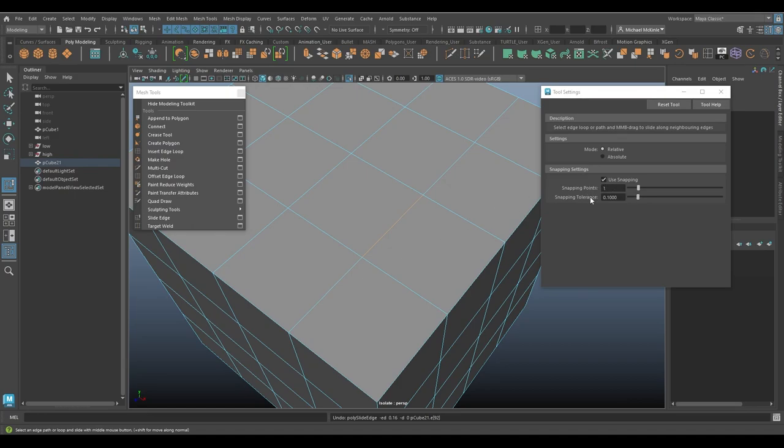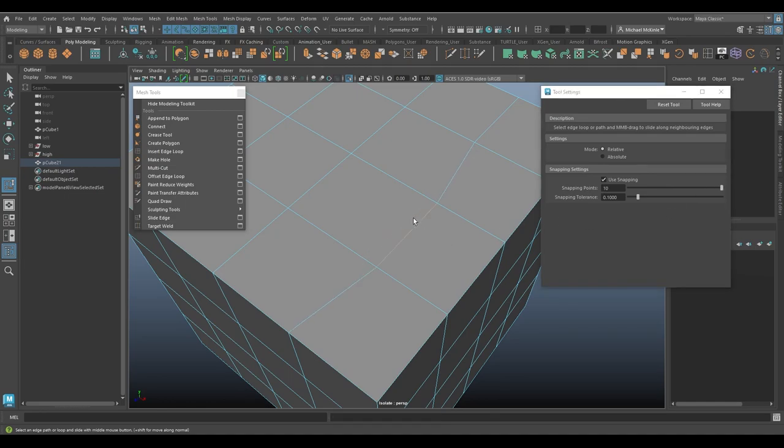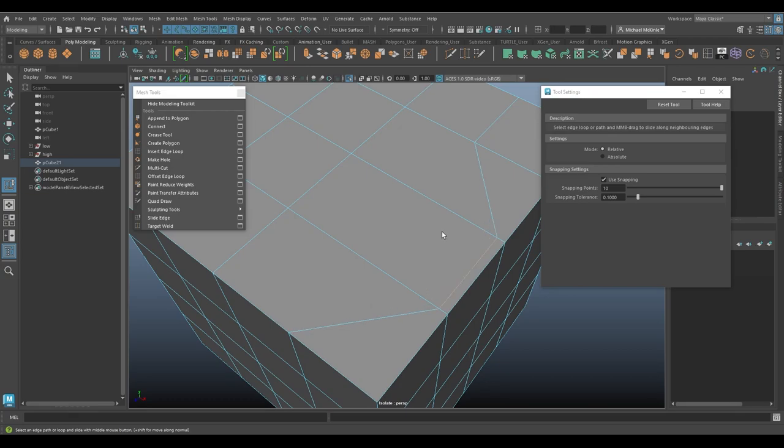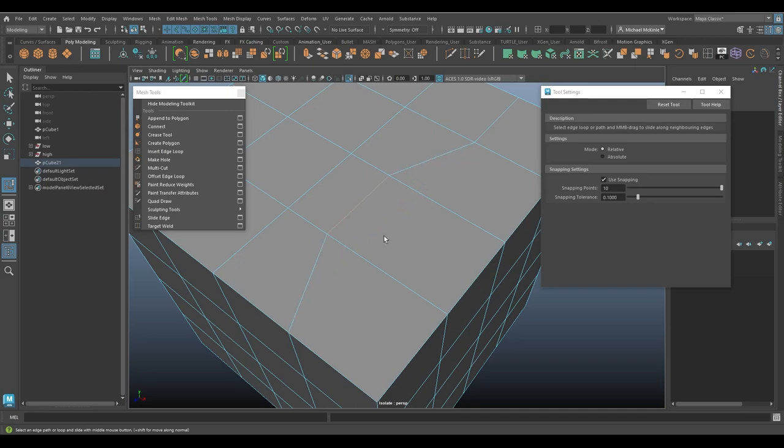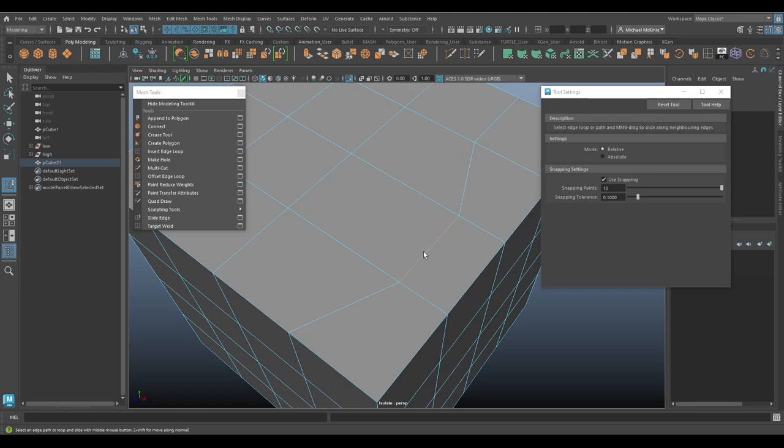Let me undo that. So snapping points is set to one and snapping tolerance. Let's increase snapping points up to like 10, just to see what happens. So now every increment that it moves is snapping to a point along this edge, along this surface. I'm not really sure if I can visualize the snaps, but you can kind of see it there. It's not moving very smoothly. It's snapping point to point with snapping points set to 10.